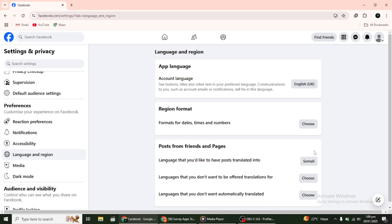Lastly, look for the option to Show or Hide Translation Options. You can turn this feature off if you don't want to see the Translate button on posts.